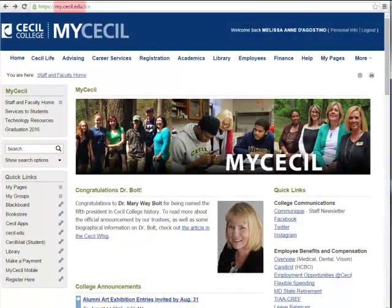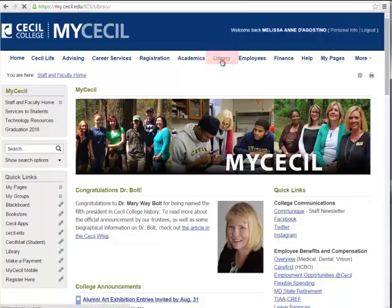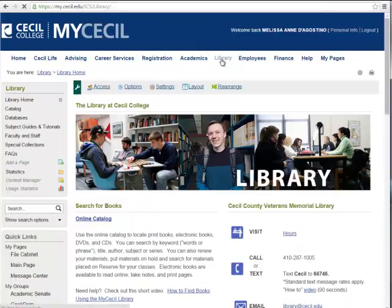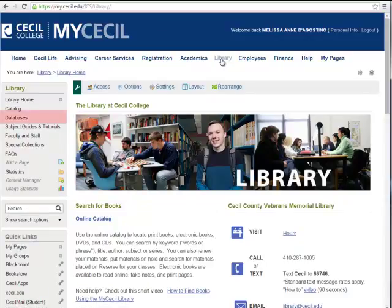As always, you'll want to log into MyCecil at my.cecil.edu, and then click on the library tab in the center. Once on the library's MyCecil portal, click on databases in the gray menu to the left.